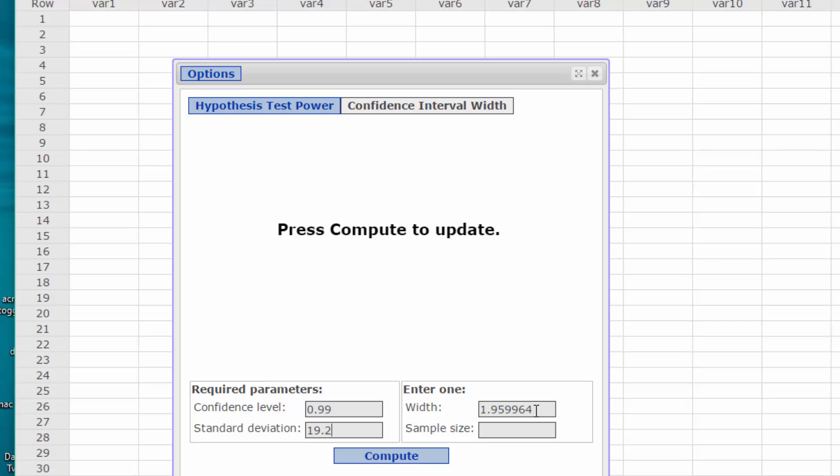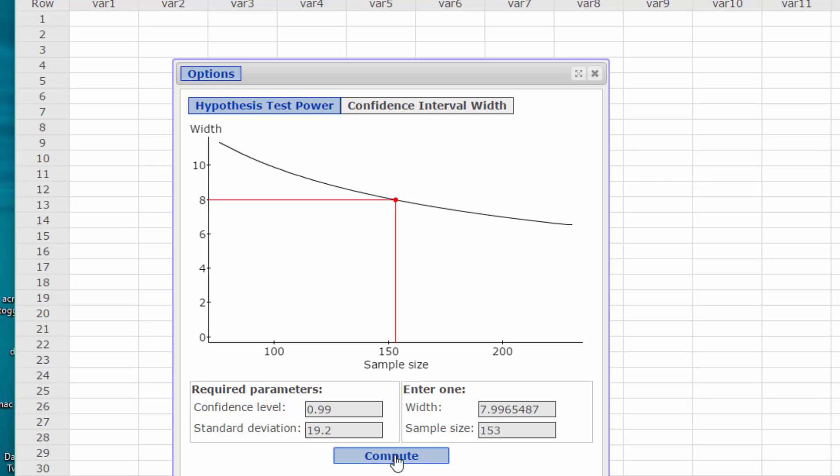Our width is twice the margin of error, which was four, so it gives us a width of eight. We click on compute and we get a sample size of 153.